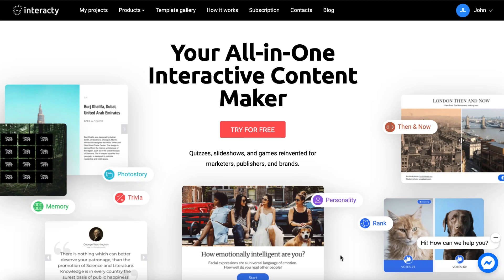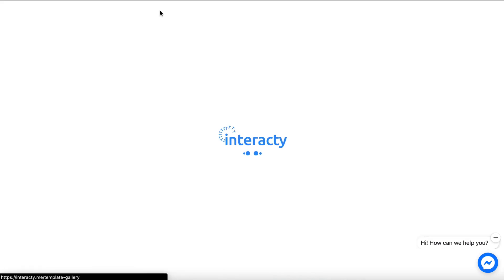Hey! In this video, I will show you how to create your own memory game in the Interacti Online Editor.